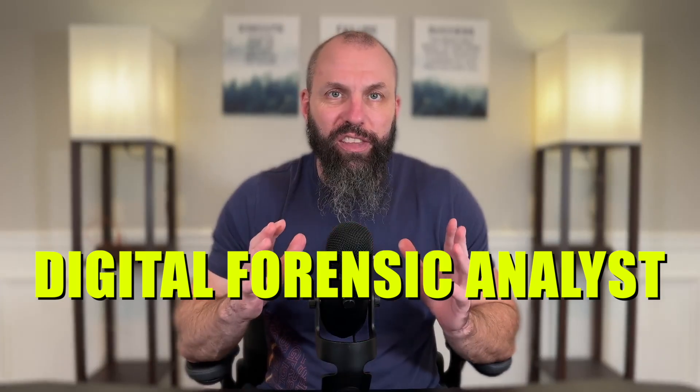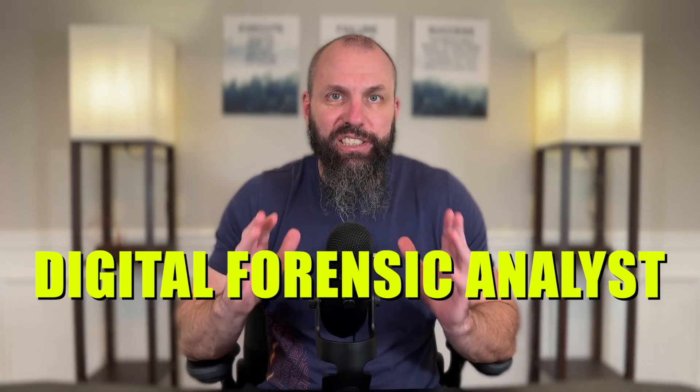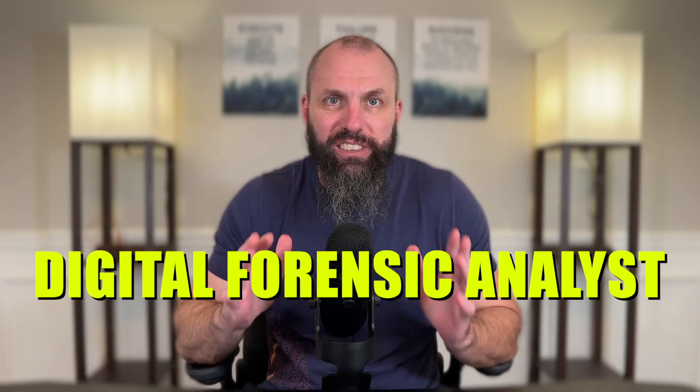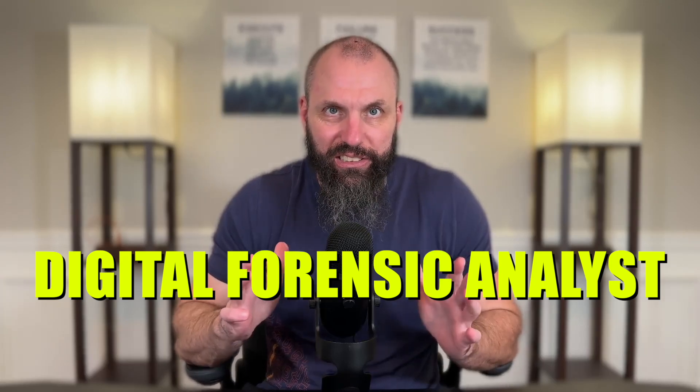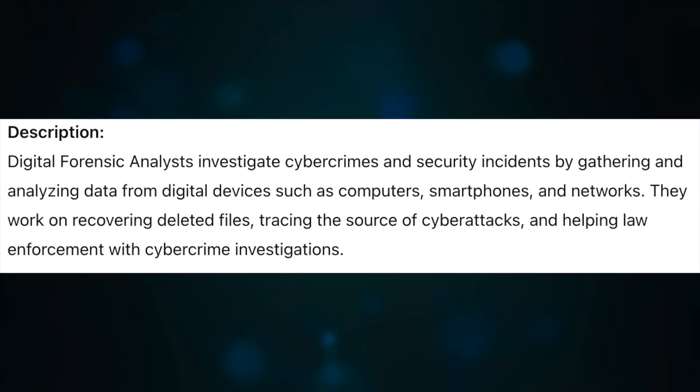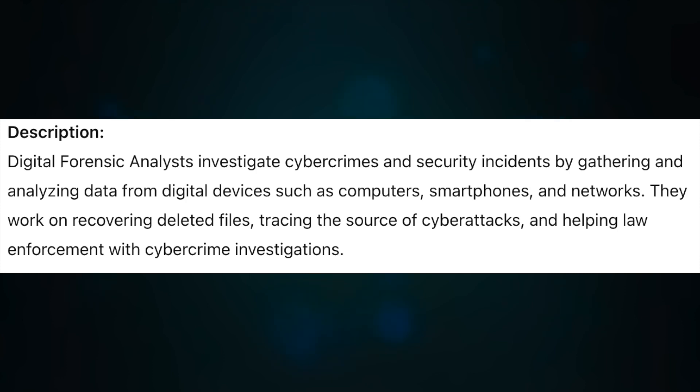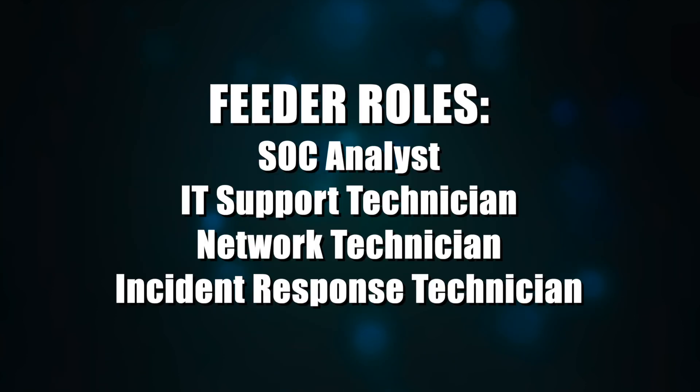Number four on this list is a digital forensic analyst. Digital forensic analysts investigate cyber crimes and security incidents by gathering and analyzing data from digital devices such as computers, smartphones, and networks. They work on recovering deleted files, tracing the source of cyber attacks, and helping law enforcement with cyber crime investigations.